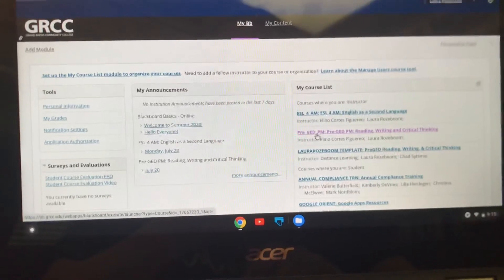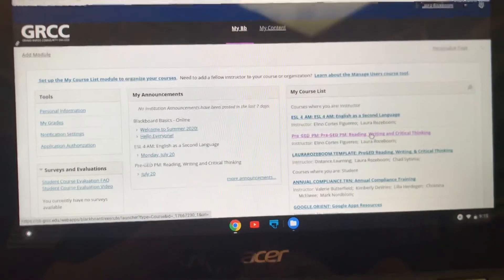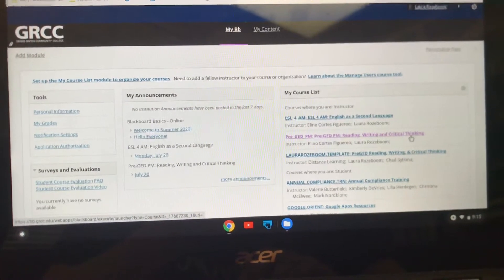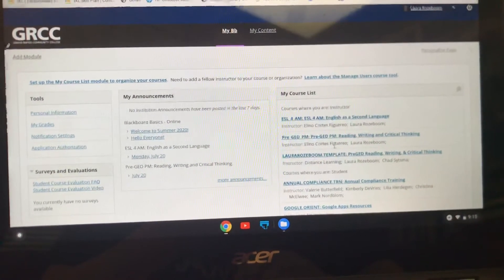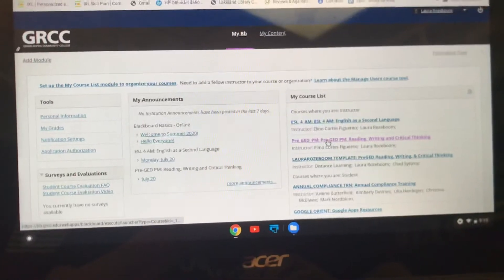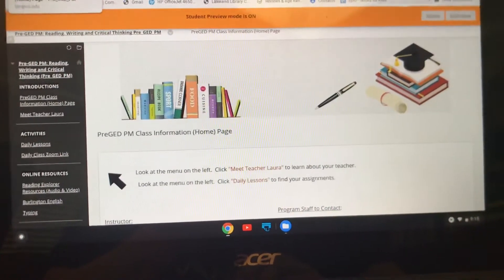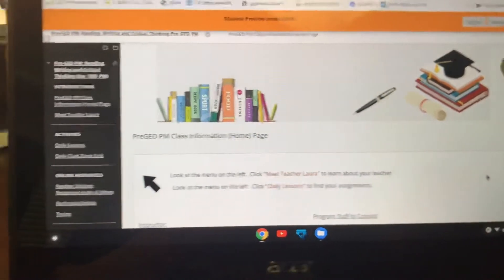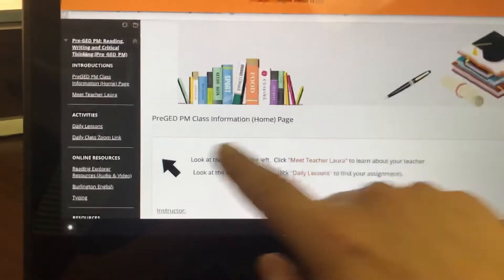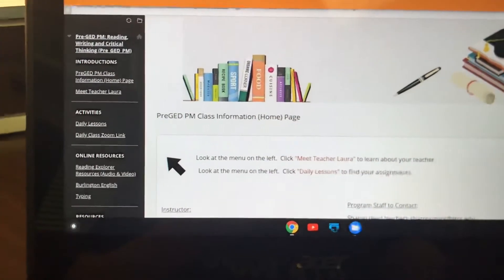Your class is Pre-GED PM in the evening, Reading, Writing, and Critical Thinking. That's the name of our class, and here's my name Laura Roseboom, and here's Alino. You're going to click on that and when you click on that you are going to open up your Blackboard page. This is our class page.